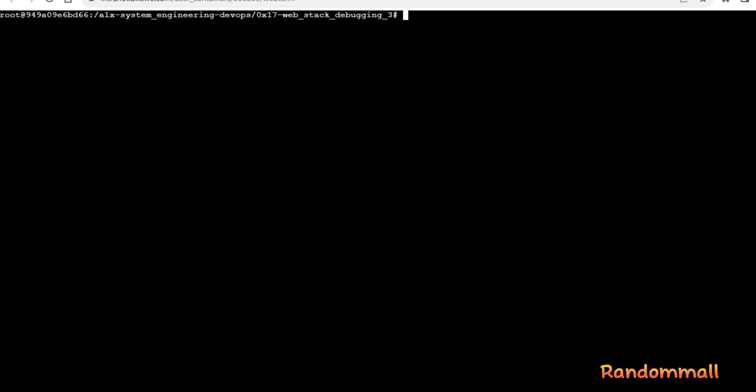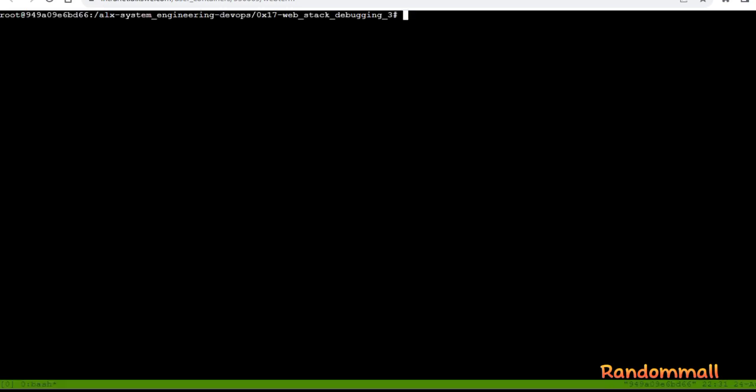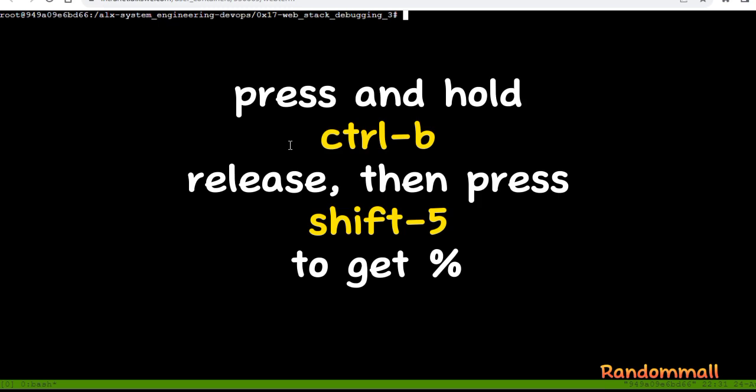Next, we start a Tmux session with this simple command. This will create a new Tmux session with a nice all green status bar at the bottom. Next, we start another Tmux session by dividing the window into two vertically by pressing CTRL-B, and then pressing SHIFT key and number 5 to get percent.